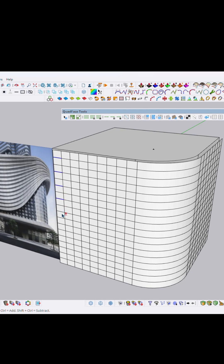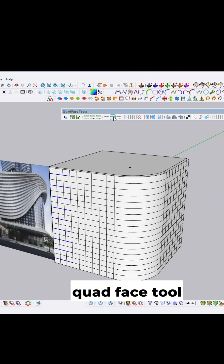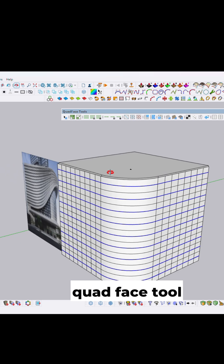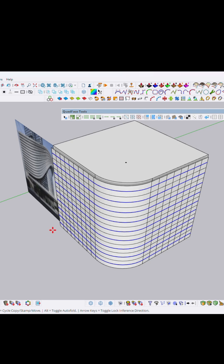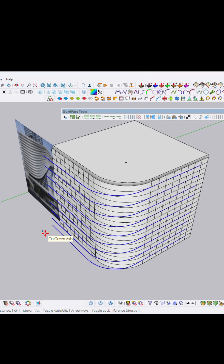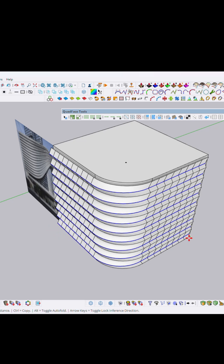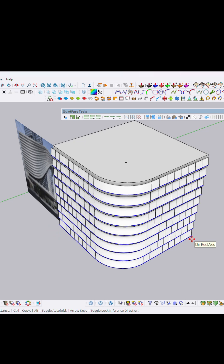Now select the lines alternatively, just like that, and use the Quad Face Tool. Click here multiple times to select all connected lines in the same direction. Then use the Move tool to move a little bit in the green axis, and then click over here to move a little bit in the red axis.